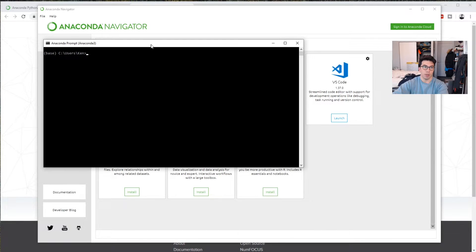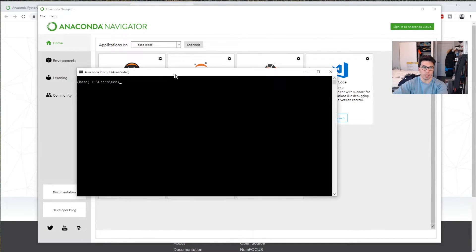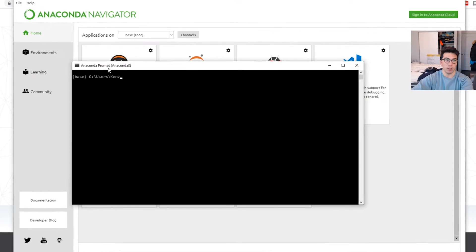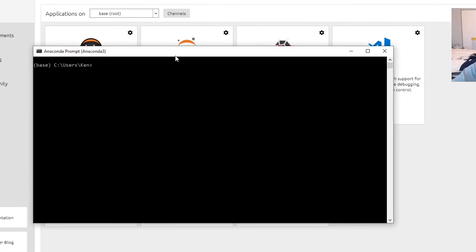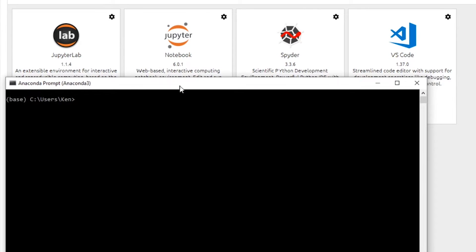This is, in a Mac, it's the same as the Terminal, same as in Linux. But on Windows, you have to open this prompt. So let's say I wanted to open Spyder. I would do Spyder just like that. And it will eventually open up here for me.